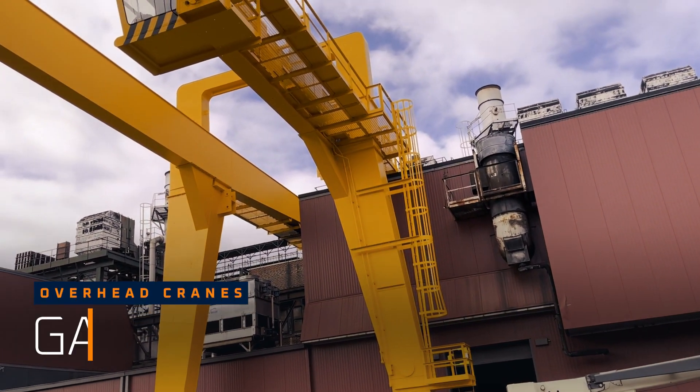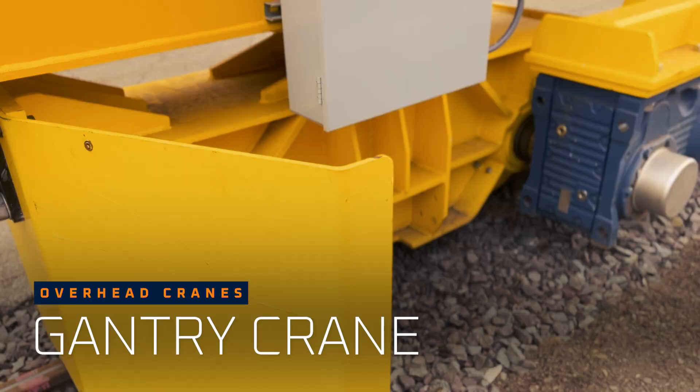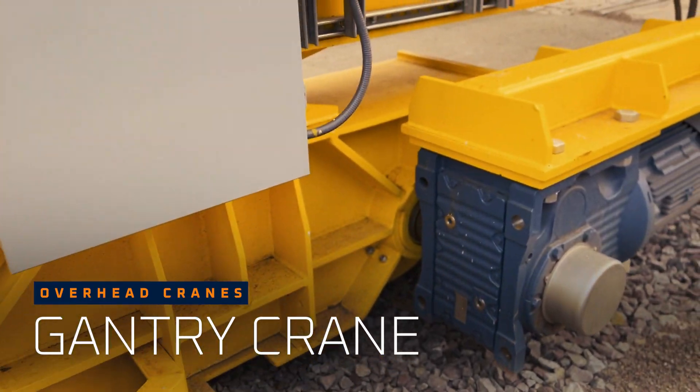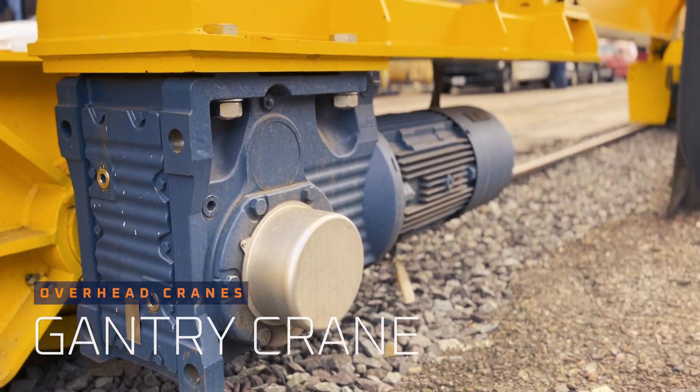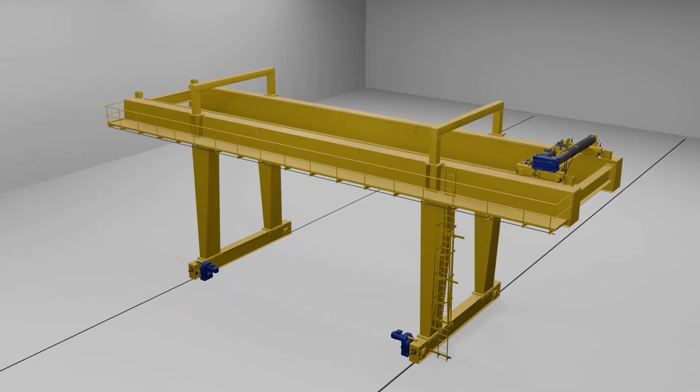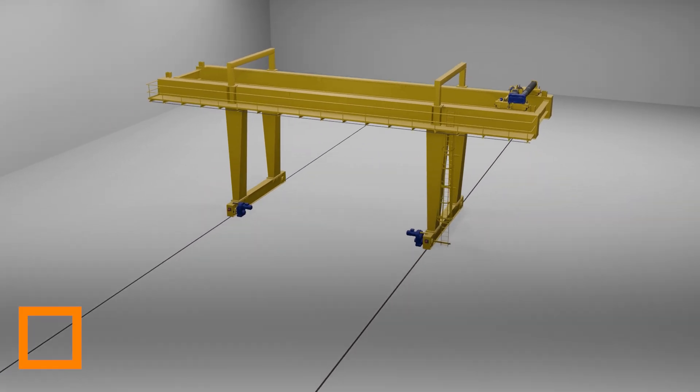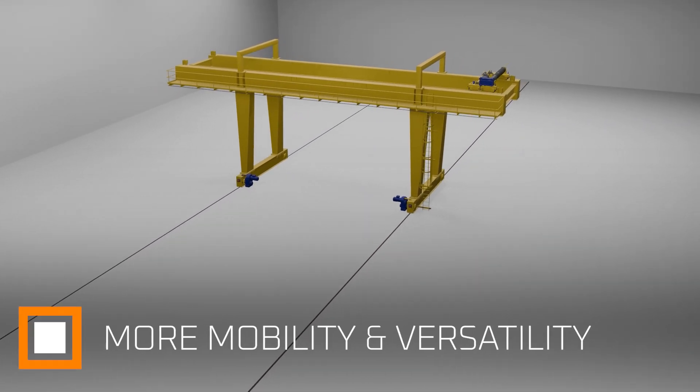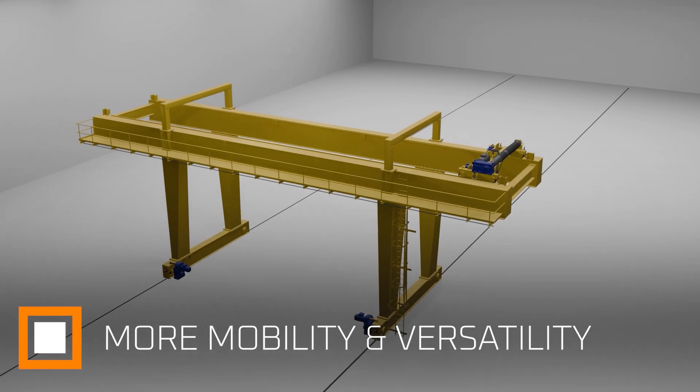Gantry cranes are supported by their own frame that typically runs along the ground on their own track system or on wheels. They offer a more versatile option that is typically less expensive than the construction of an elevated runway.